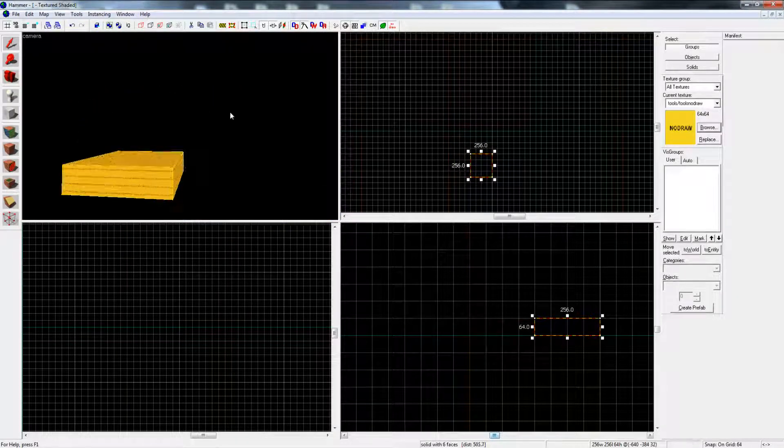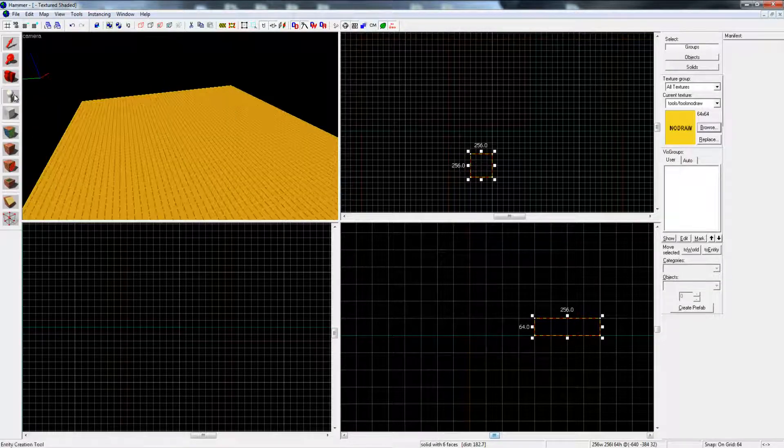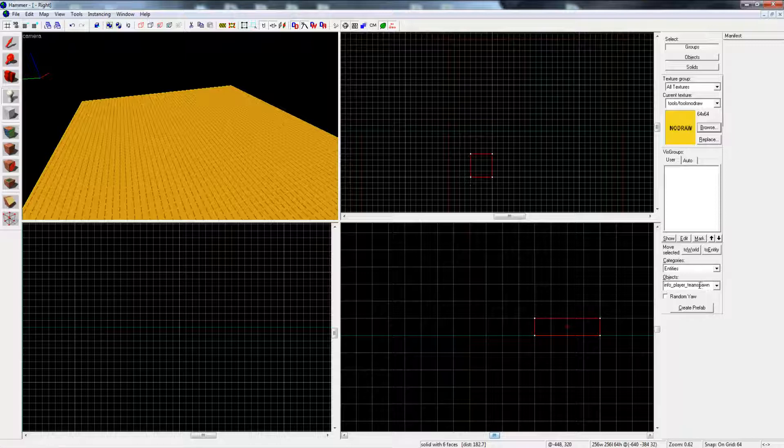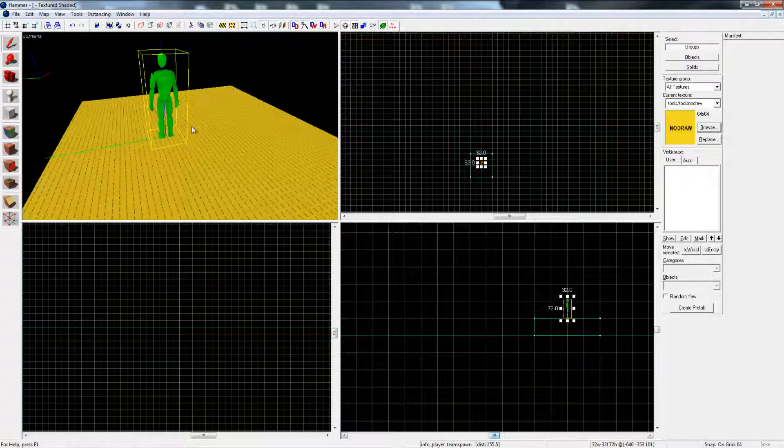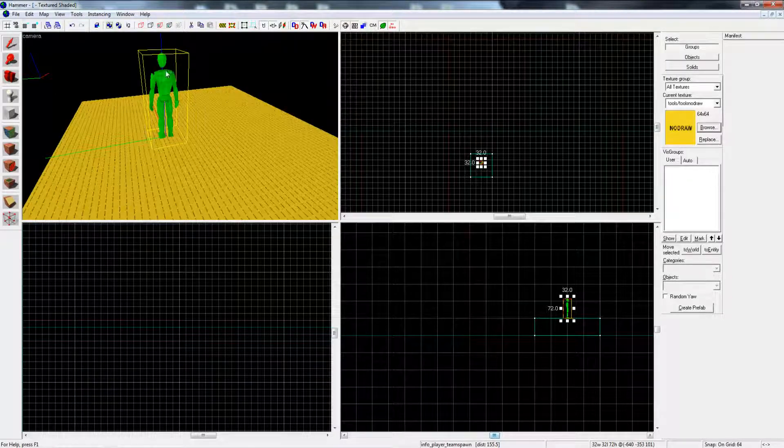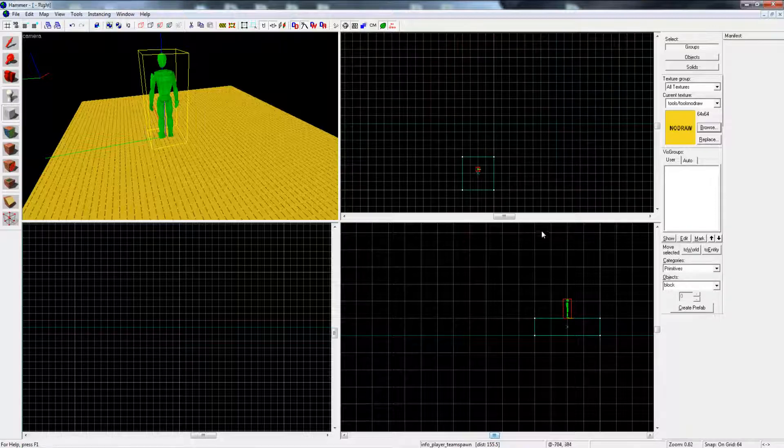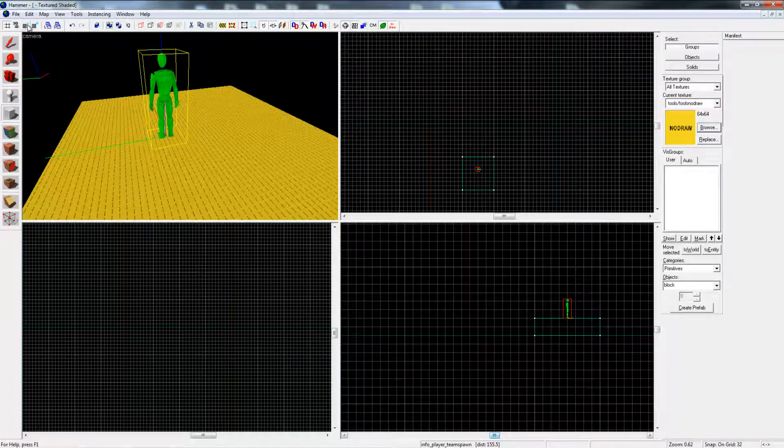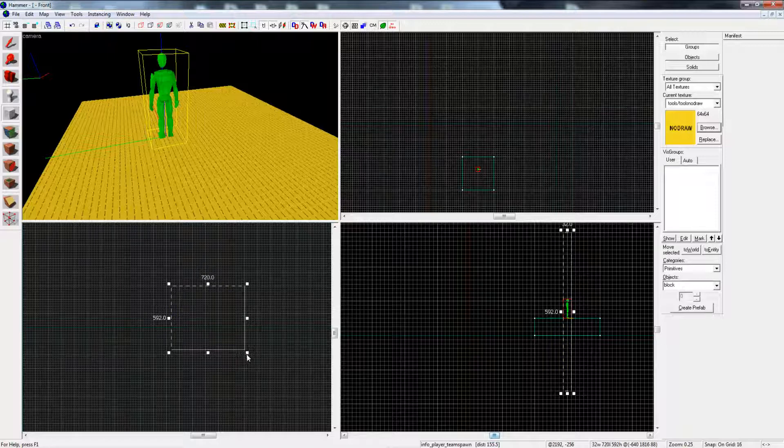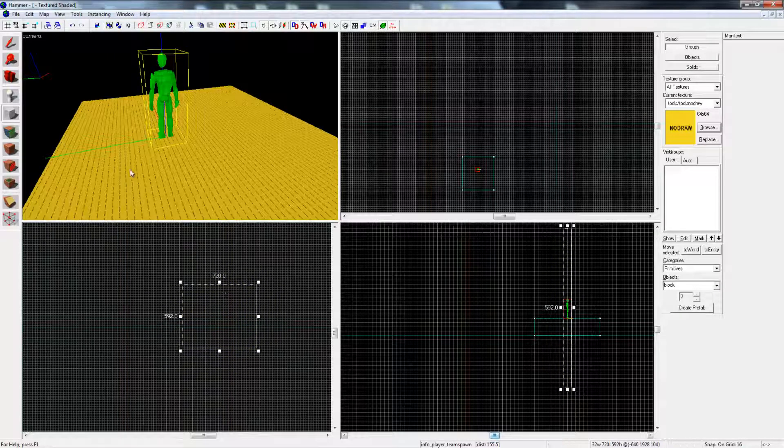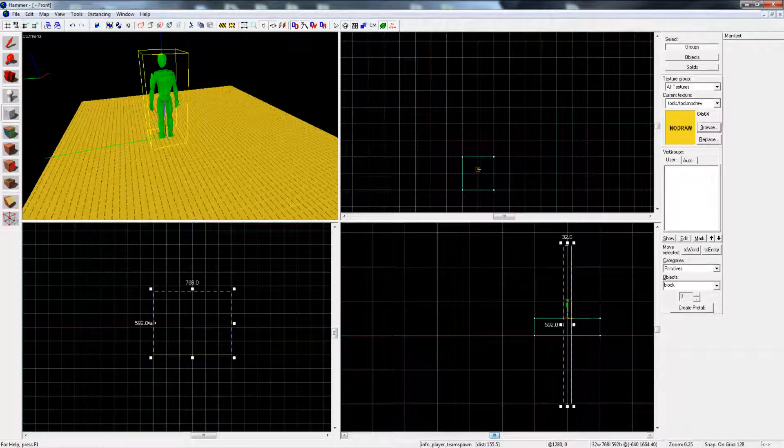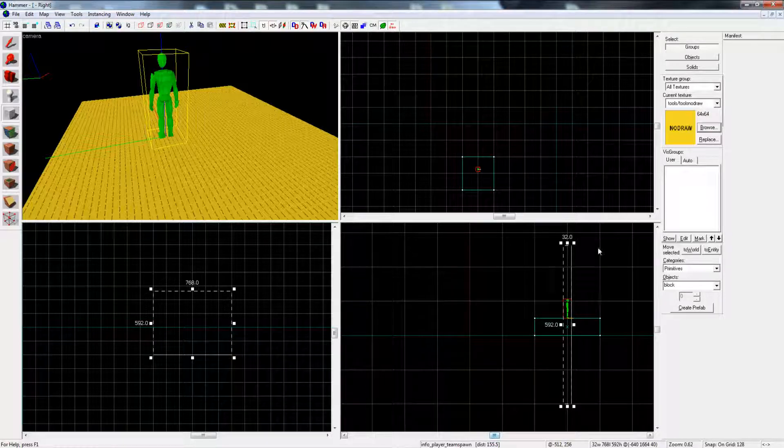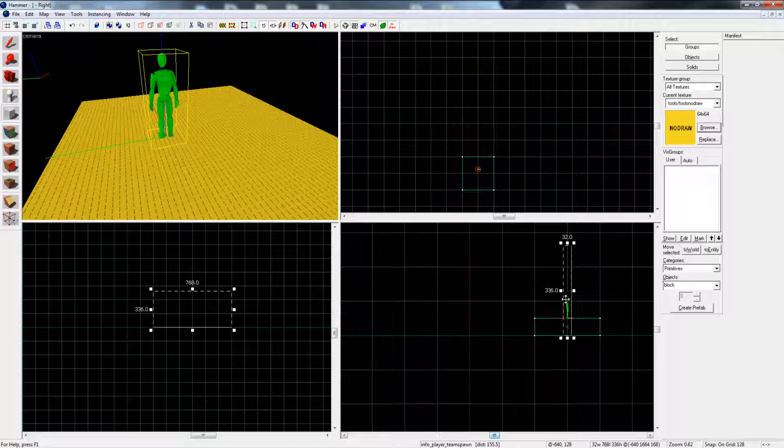Click on entity and you'll have info player team spawn, and just click down to the map. We're not actually using this character, this is just to scale your walls and stuff. If you tap on the minus keys at the top here, it'll lower the grid so you can move the block around instead of snap into those large grids.